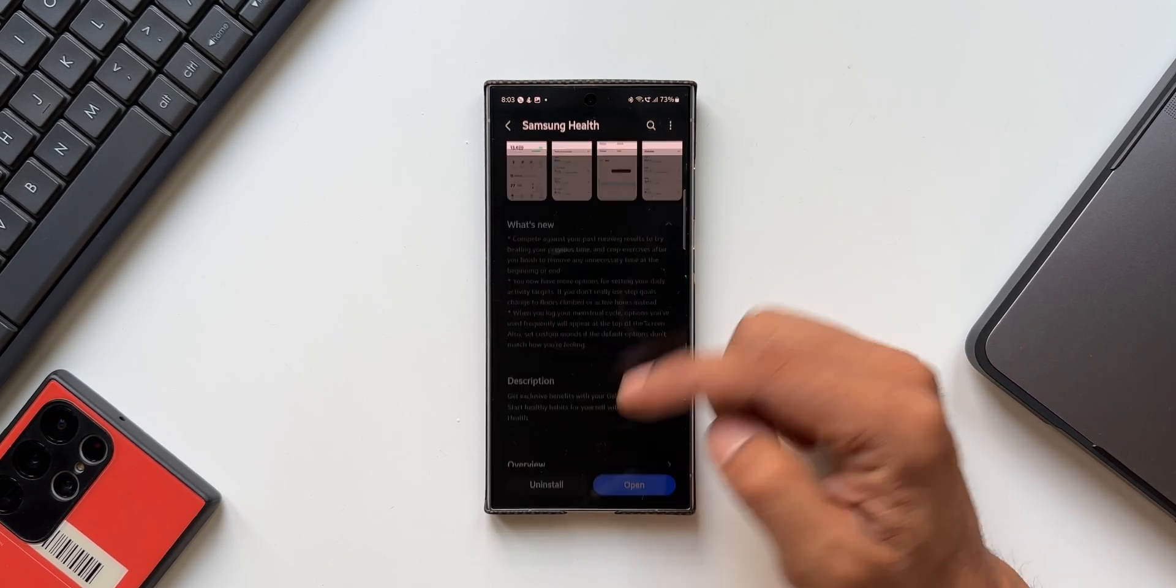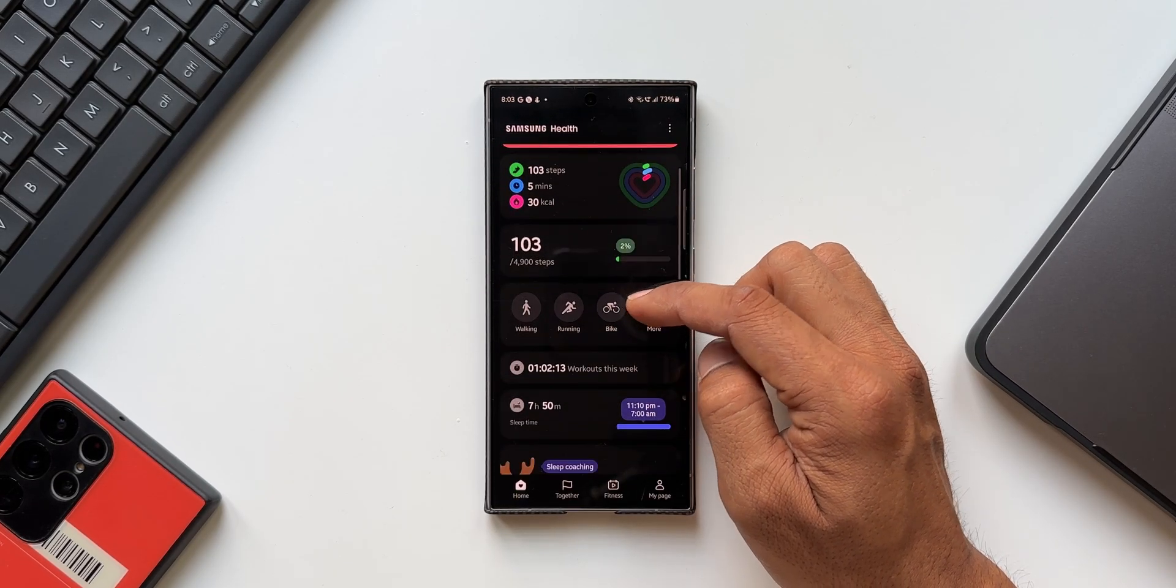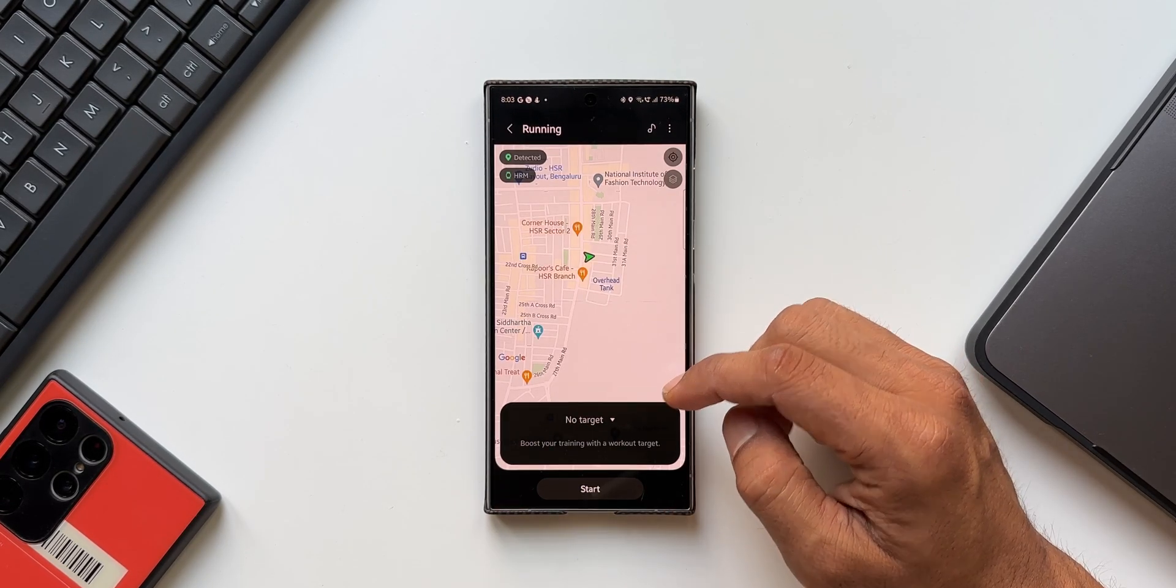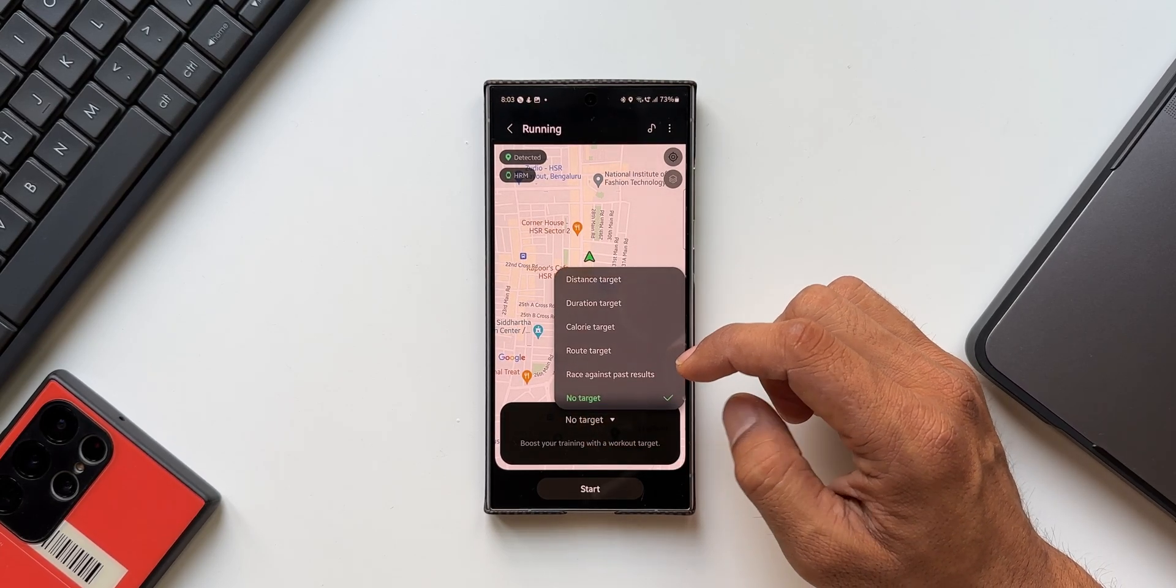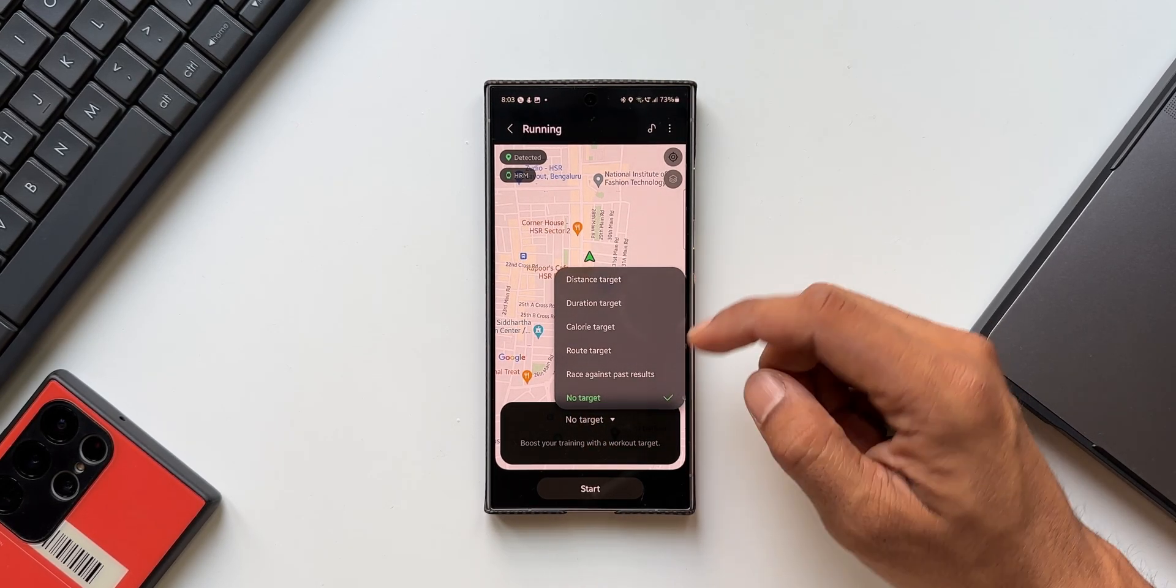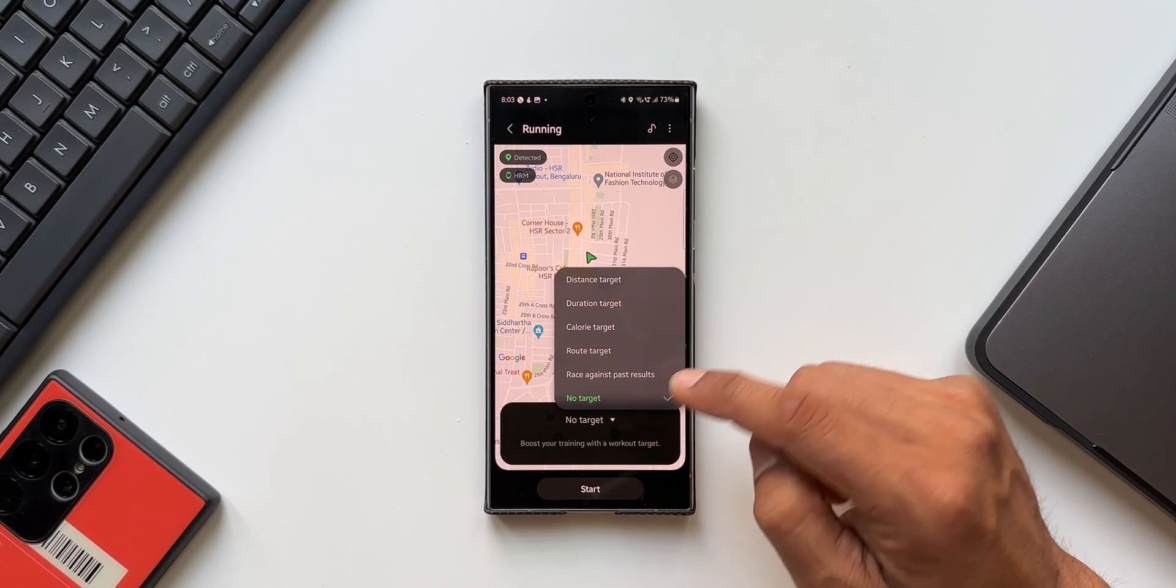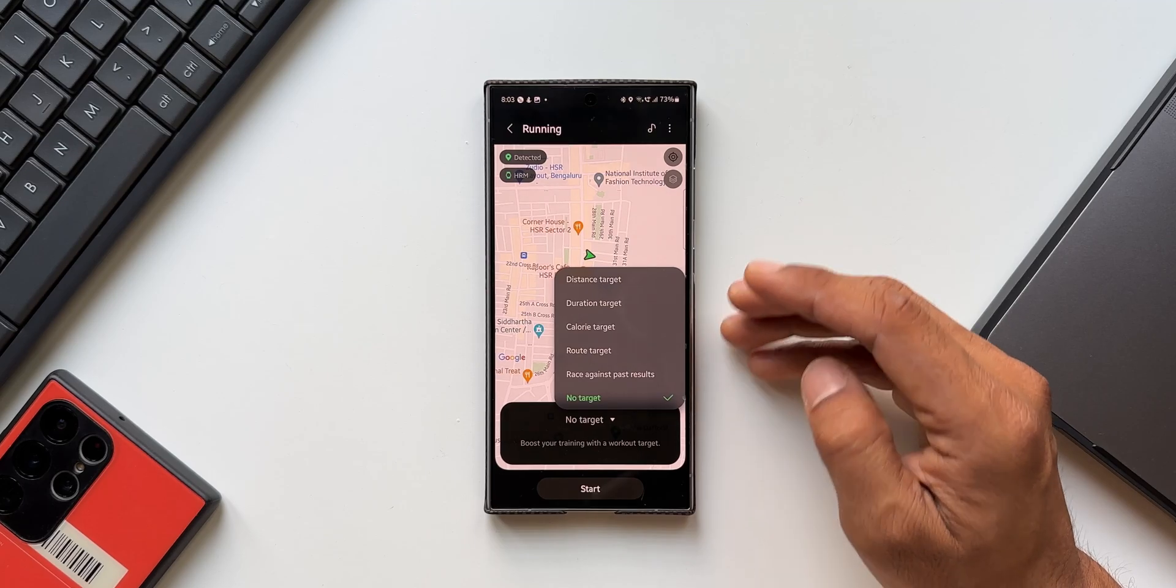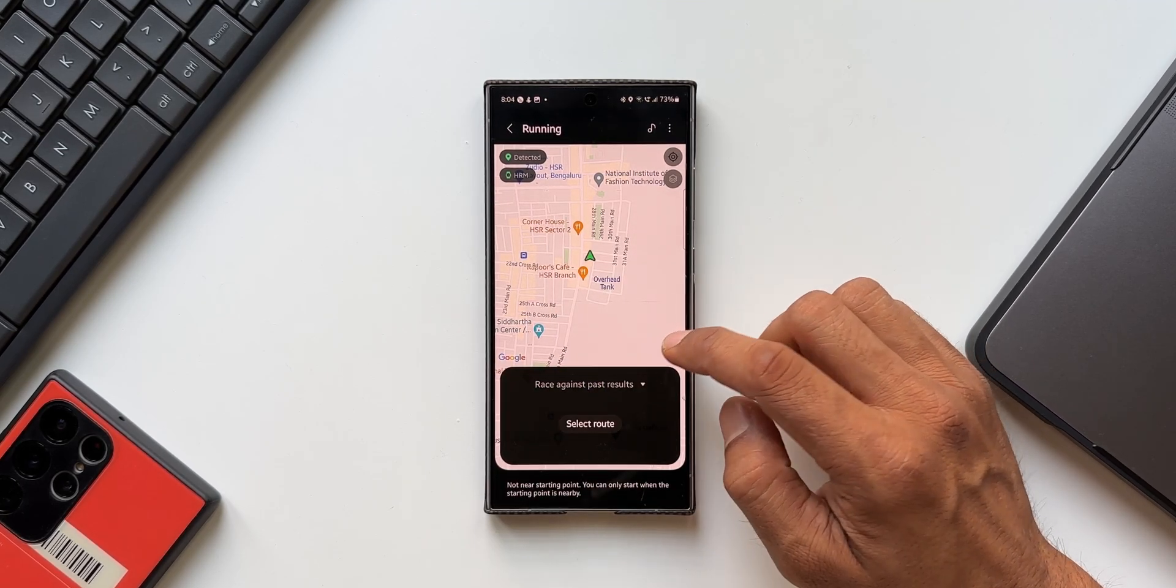Let me open the application. Now let me tap on running. You see here we have got an option to set the target. When I tap on this we have a bunch of options here. In this we have got race against past results which is a brand new option. We'll be able to race against our past results by setting this option as a target.